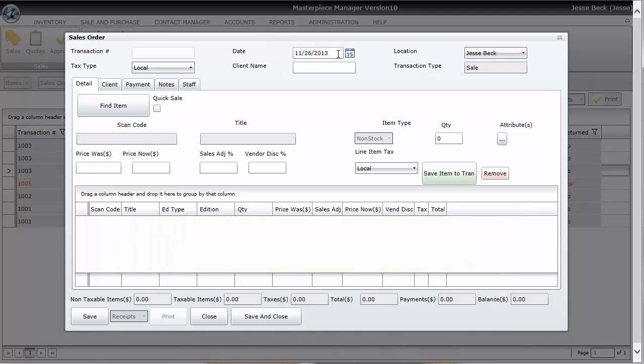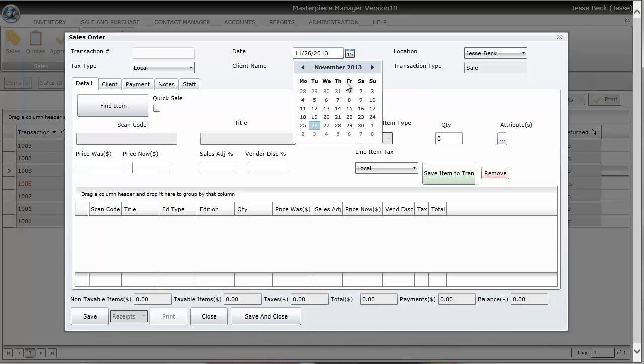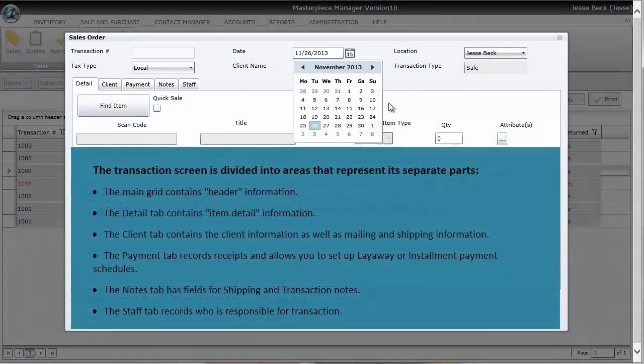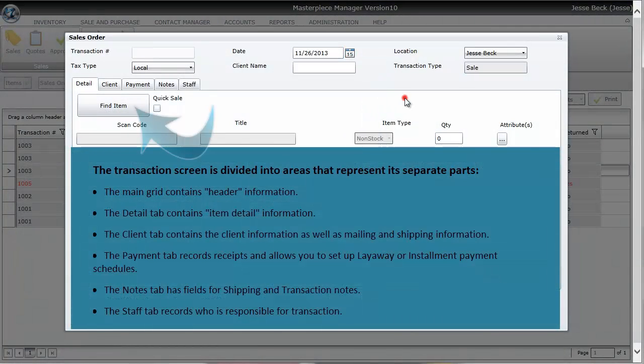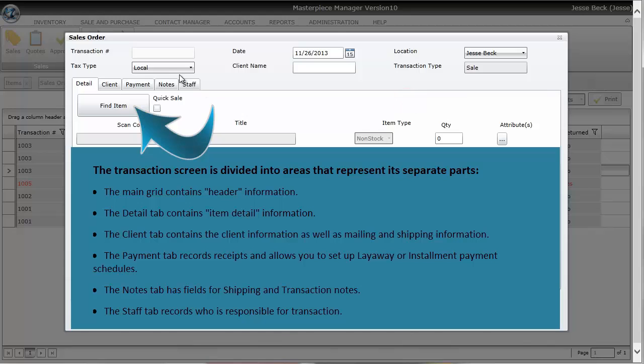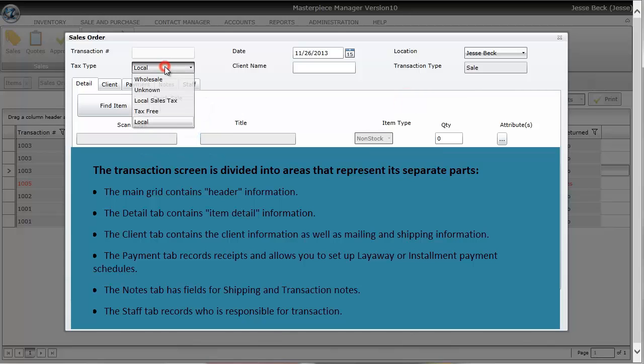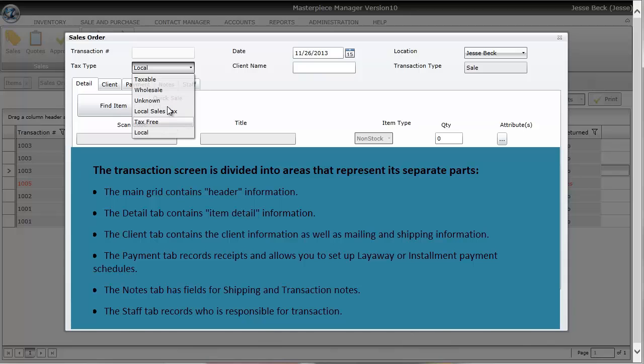You also have your date which pre-populates. If you wanted to back date a transaction you can just click on the calendar and choose the previous date. Then you have your tax type. Your tax type will default to whatever you want it to. If you wanted to change the tax types you can always do the drop down and you'll definitely want to set up your tax rates beforehand.